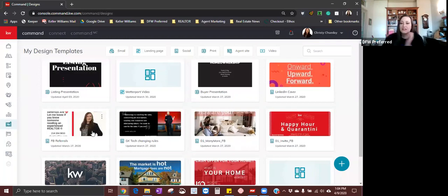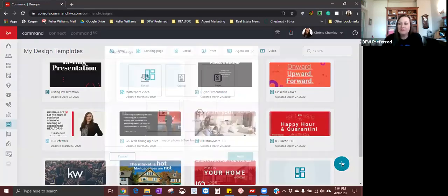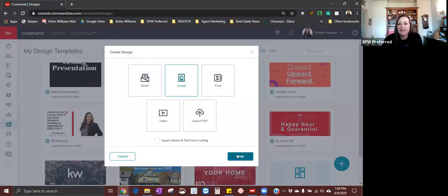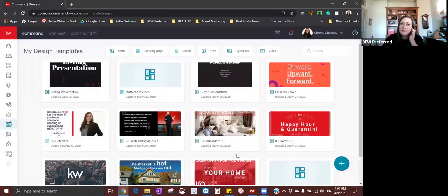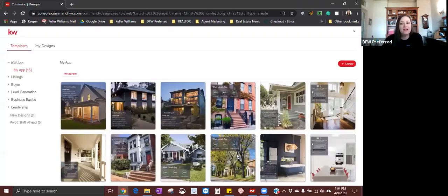The first one I want to show you is a social post. We want to come down here to the right hand corner where the blue circle is with a plus sign and click on that. That is going to let us choose what kind of design we want to create. We are going to create social first today, so we're going to click on the social campaign and click next. For those who attended this class before, I've gone through it pretty fast in the past, just to show you the basics, but we're going to slow down today.